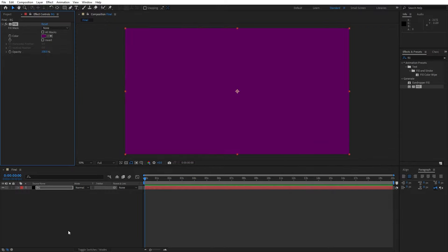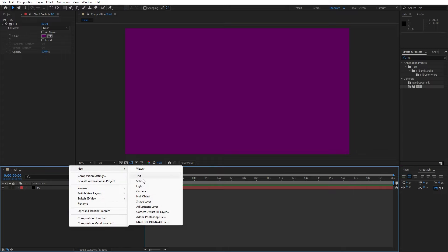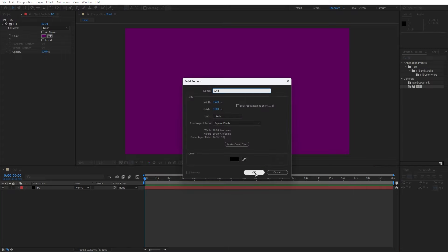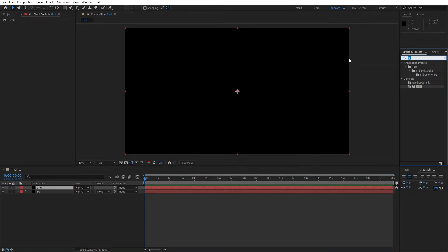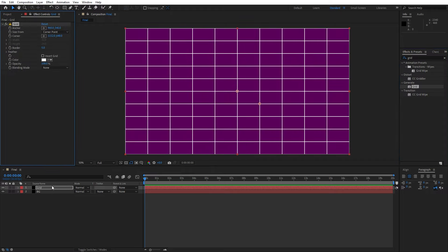Hit okay, and now let's right click to create another solid layer and this is gonna be grid, also full HD. Hit okay, go here in effects and preset and let's find grid effect. Drag and drop onto the solid layer and here for the border I will do 10.